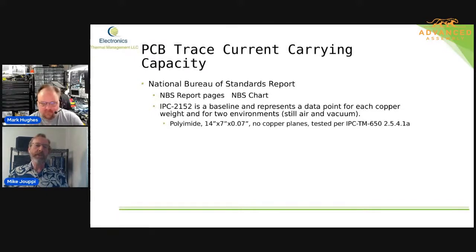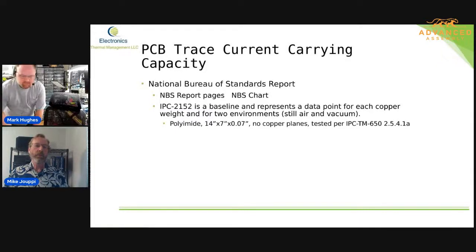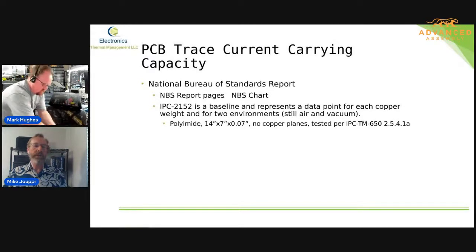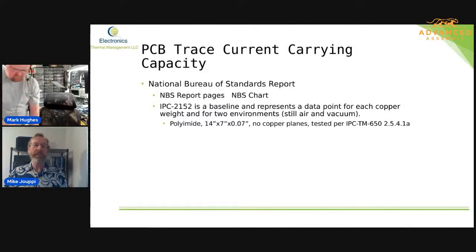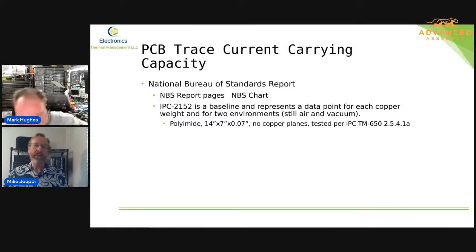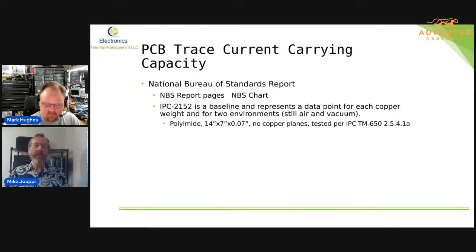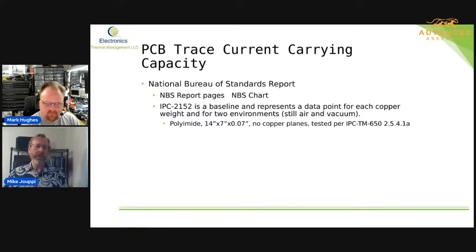What I want people to realize is that IPC-2152 is really just a baseline configuration — it represents a data point for each copper weight for the charts that are in the document. There are two environments: one for still air and one for vacuum. That testing was done using a board that was 14 inches by 7 inches and 0.07 inches thick, with no copper planes in it, suspended in air or vacuum. All the work that was done to collect the data followed IPC test method 650 2.5.4.1a.